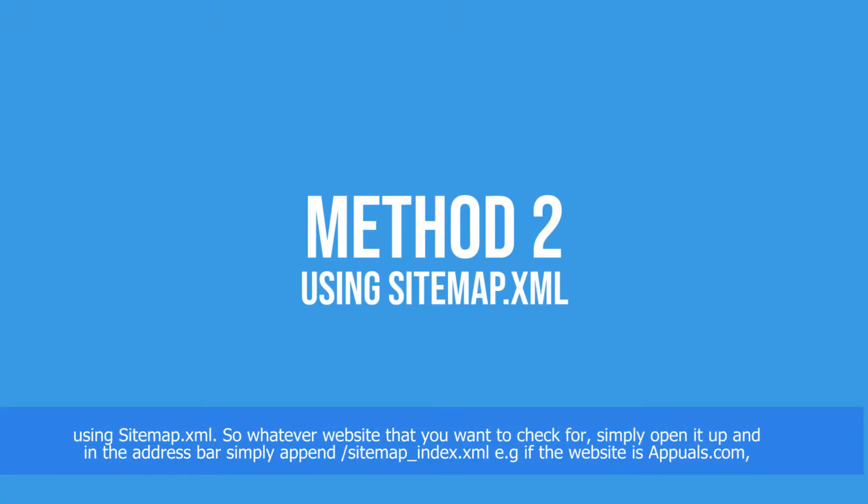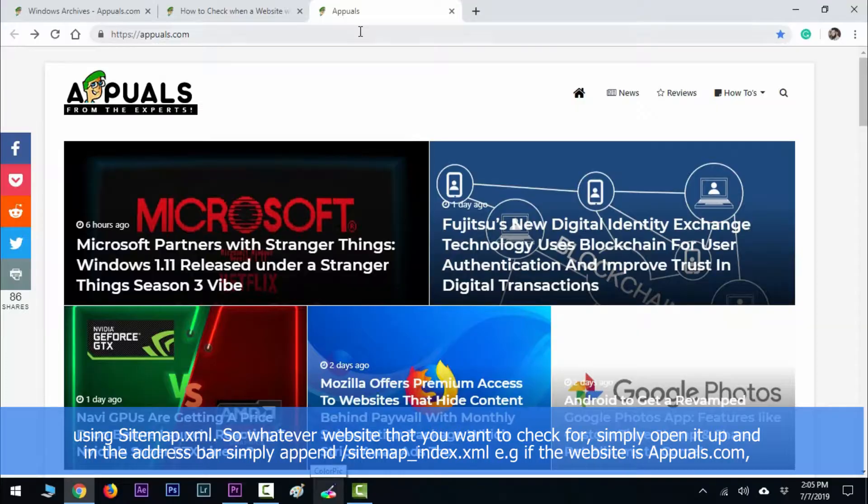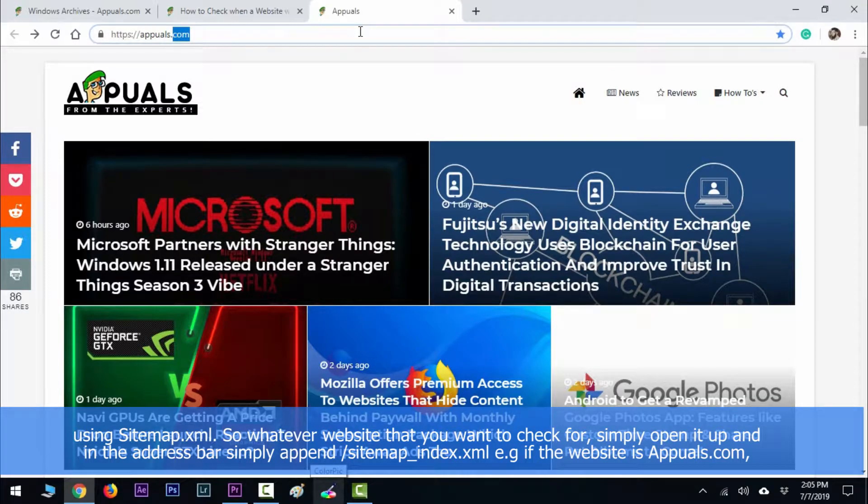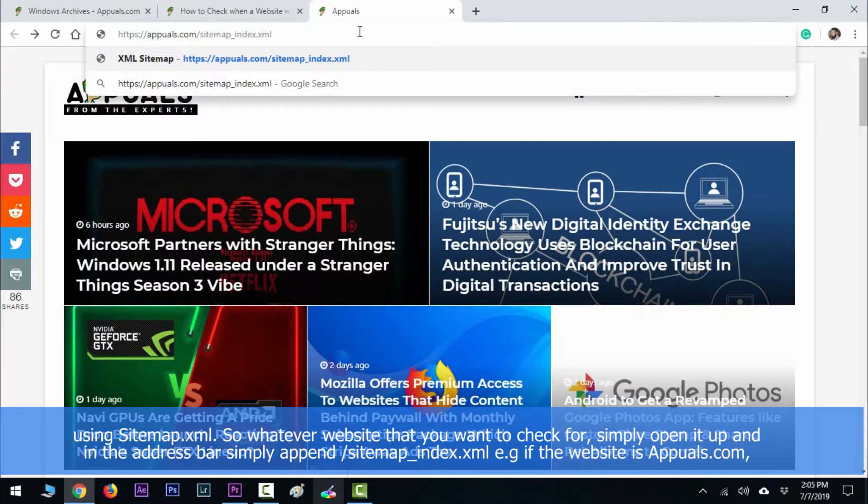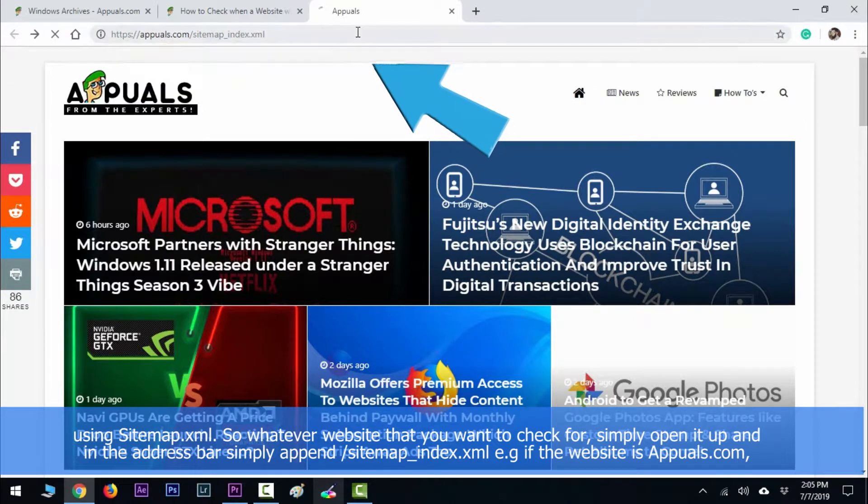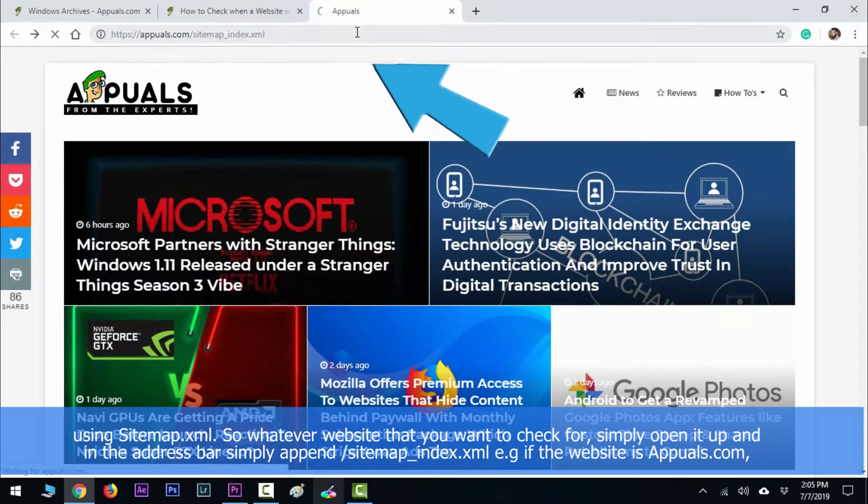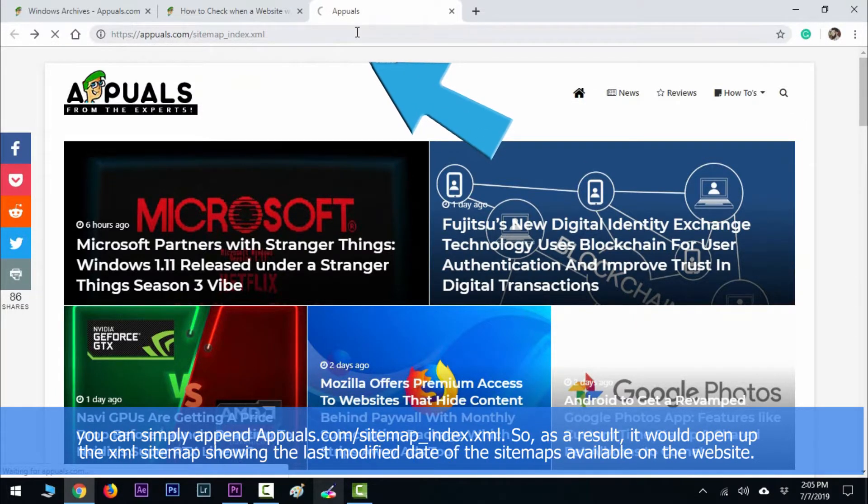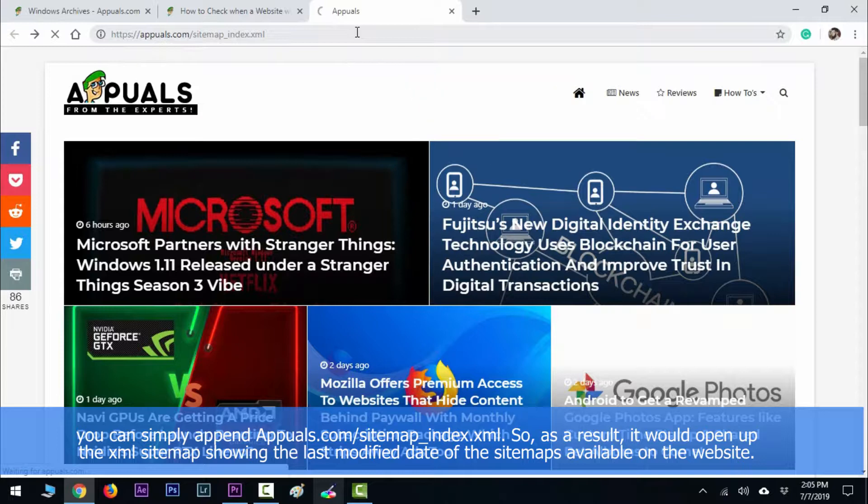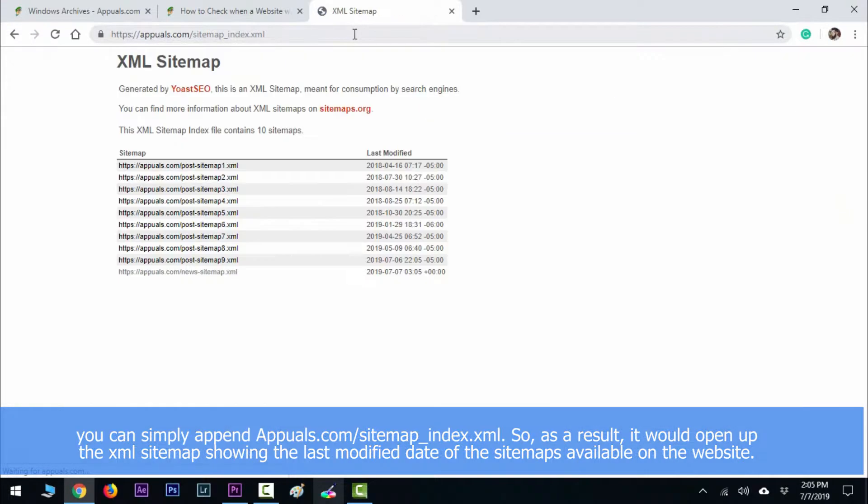Method number two is about using sitemap.xml. For whatever website you want to check, simply open it up and in the address bar append /sitemap_index.xml. For example, if the website is aqpauls.com, you can append aqpauls.com/sitemap_index.xml. As a result, it will open the XML sitemap showing the last modified date of the sitemaps available on the website.